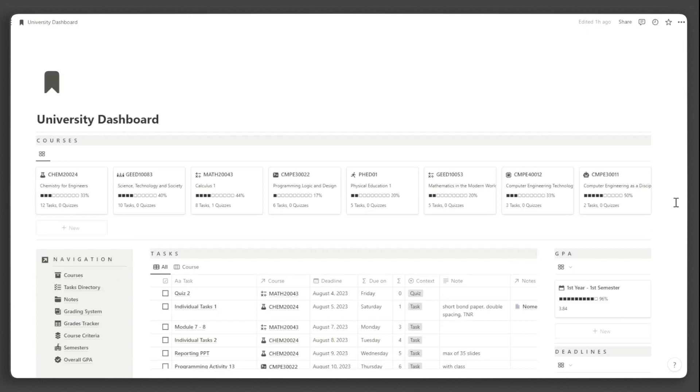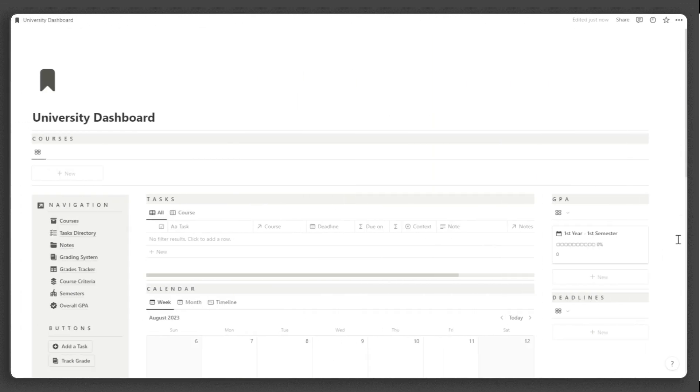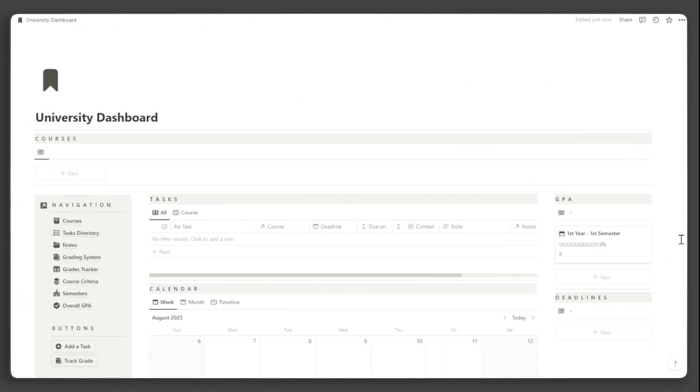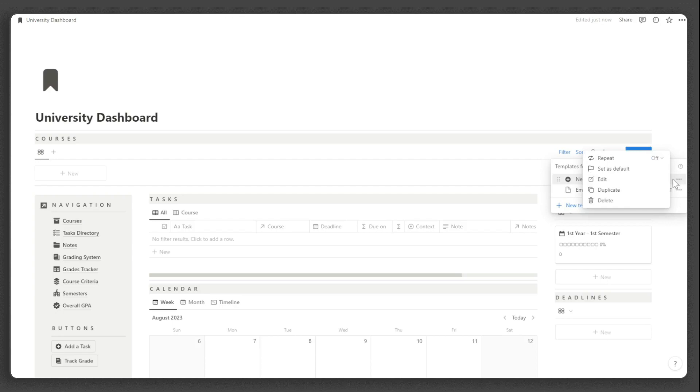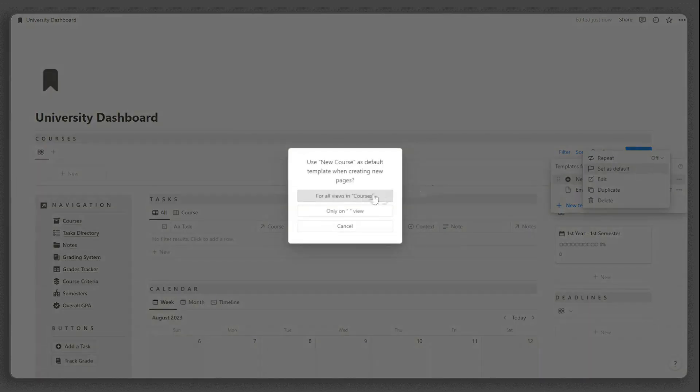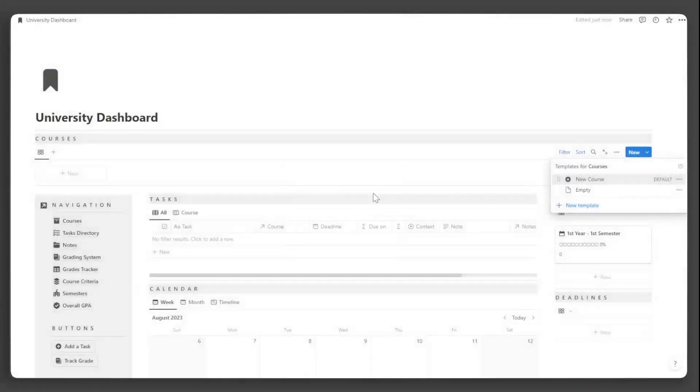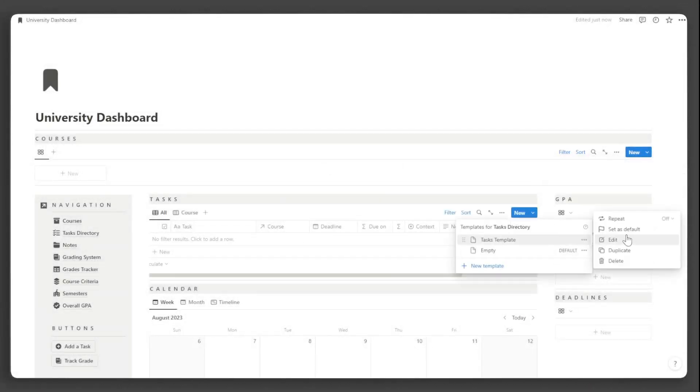Now that we have covered the tour, let's learn how to manage your university dashboard. The first thing we need to do is to set all the templates to default for easy setup. In a database, click the collapse button beside new, click the three dots beside the template and click set as default. Do this in every database.